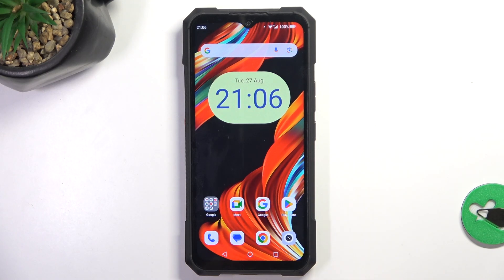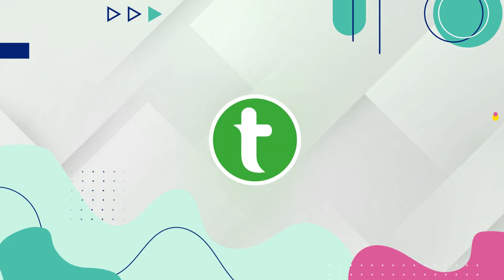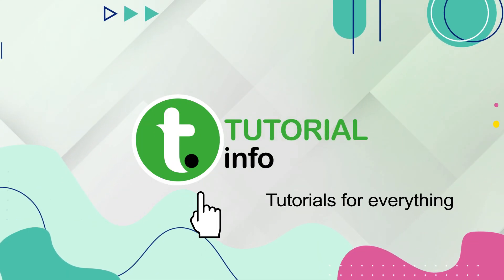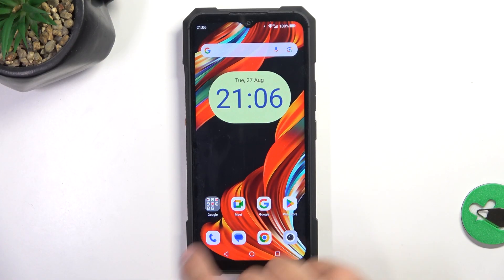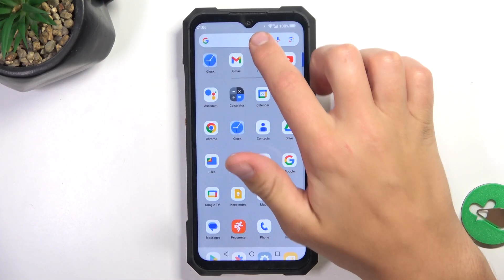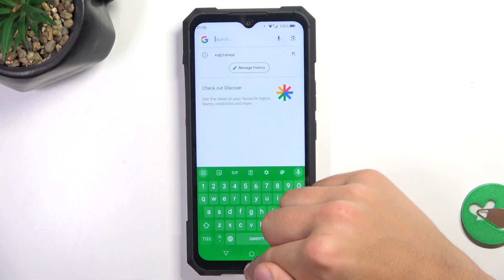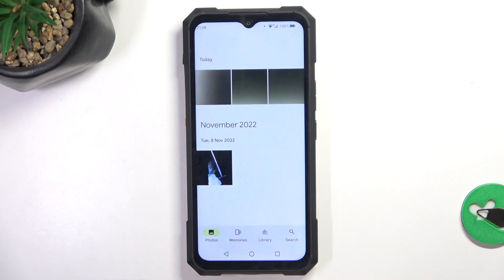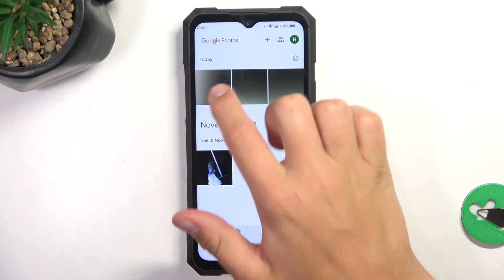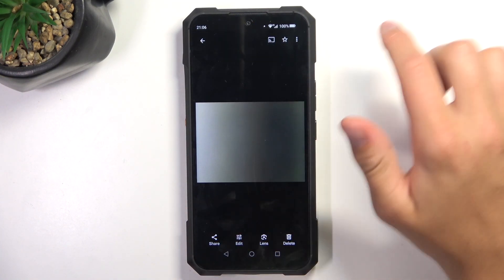Hey guys, today I'm gonna show you how to hide pictures in your gallery on Keyboard King Kong X. Firstly, open your gallery. Now tap on the picture that you would like to hide.